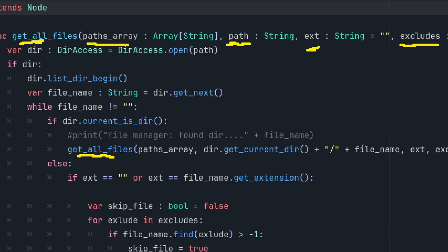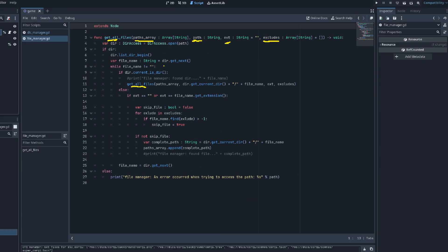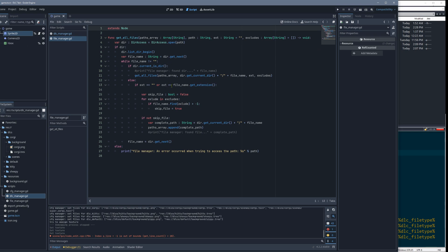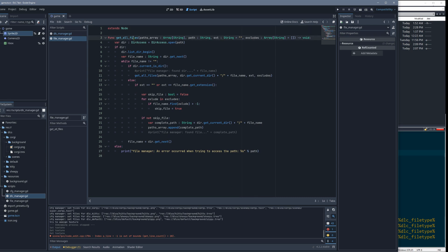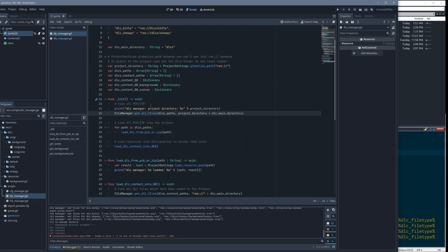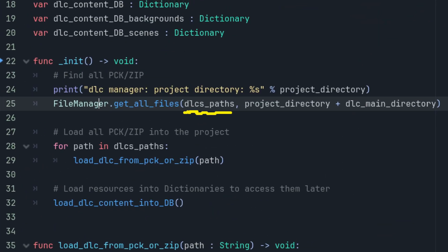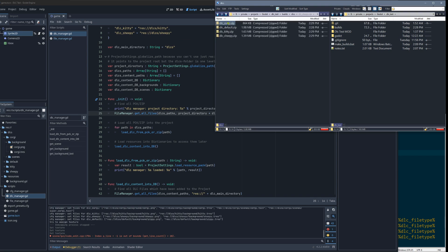The array passed into the function is where all results are stored. The function iterates through folders and, when a file isn't excluded, gets the full path including the file name and adds it to that array. So when we call this, it returns an array with entries for all our DLC files.